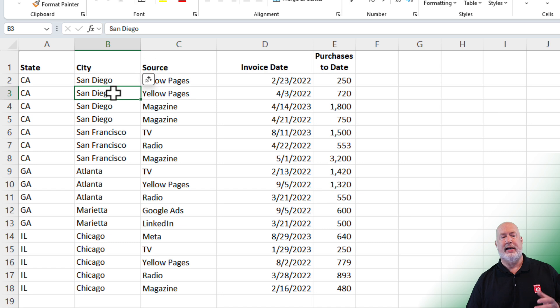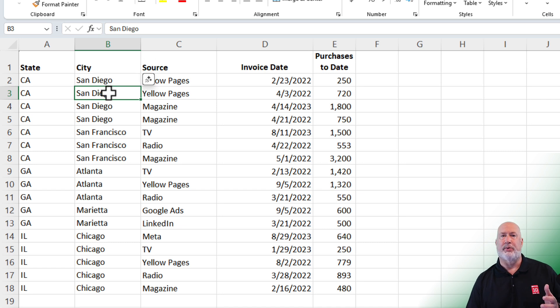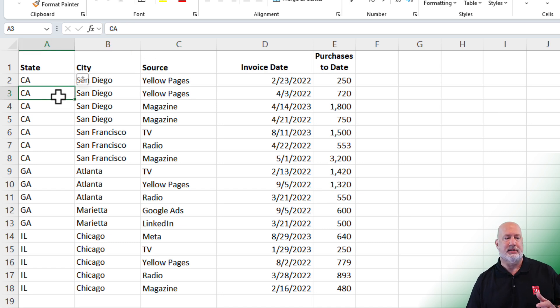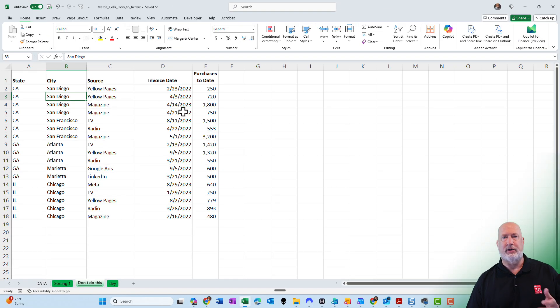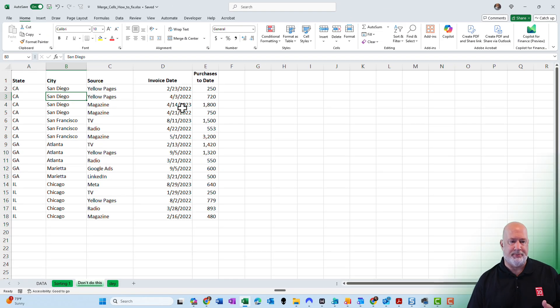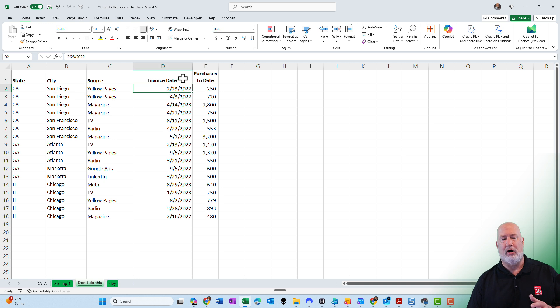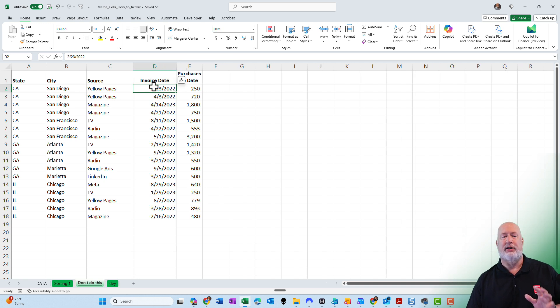Just to test it, go back to cell B3. It really is San Diego as text. Go back to A3. It is California as text. Now I can do my sorting, my filtering, my pivot table, all my data analysis, because I no longer have merged cells.